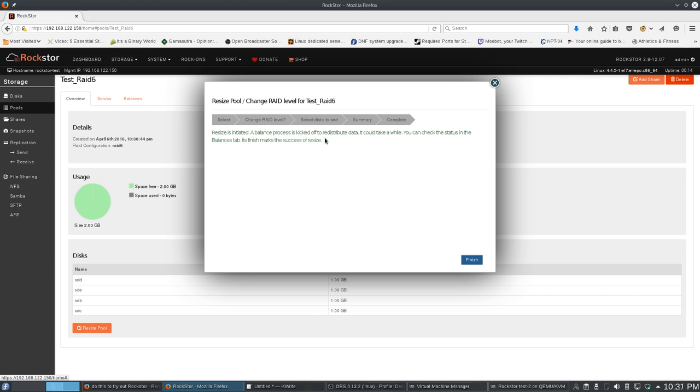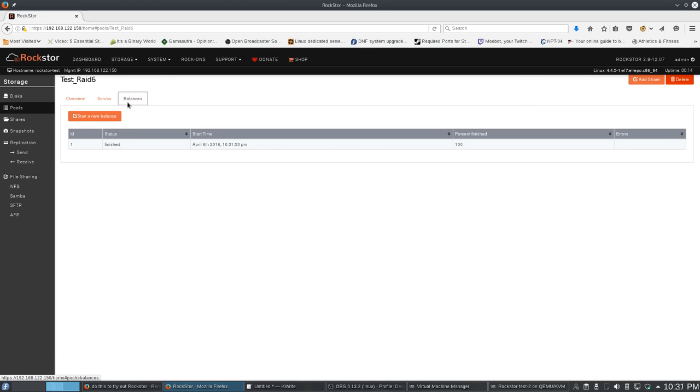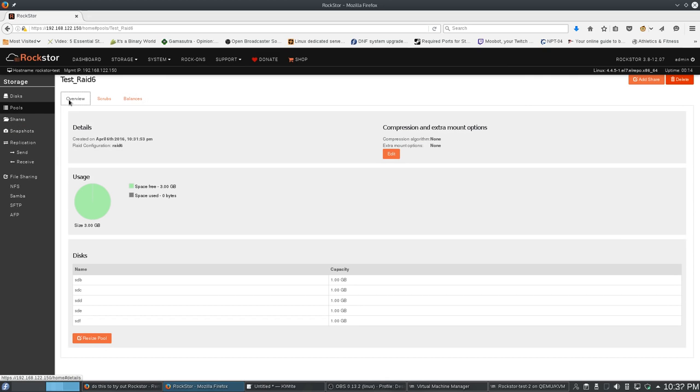Alright, resize. The balance should be super fast because there's no data on here. Yep. So, now when I come over here, I've got 3 gigs free. That's pretty self-explanatory.